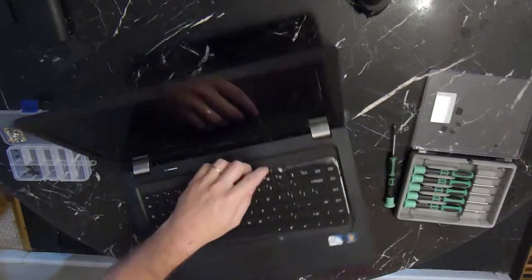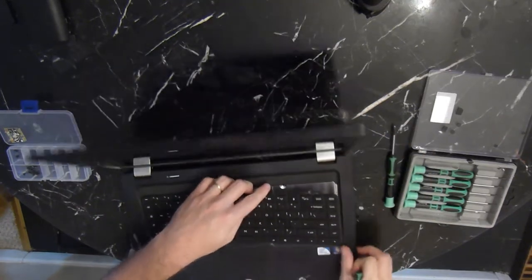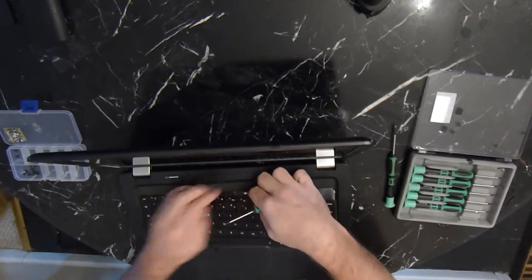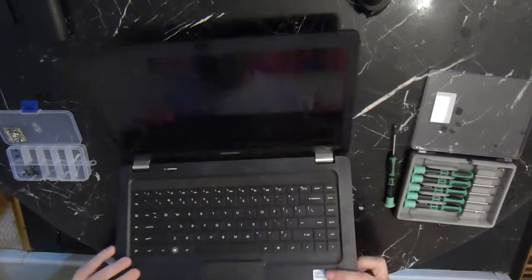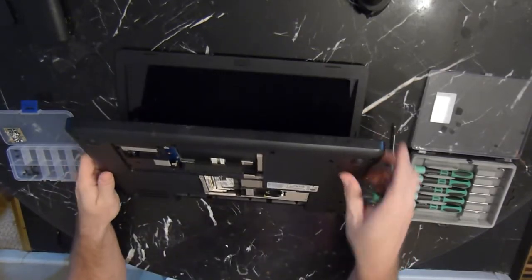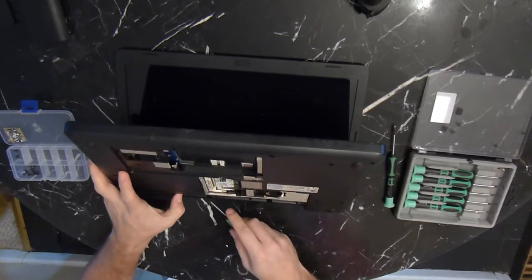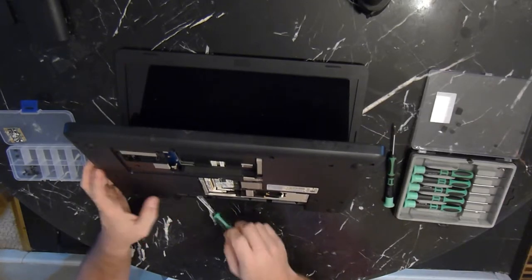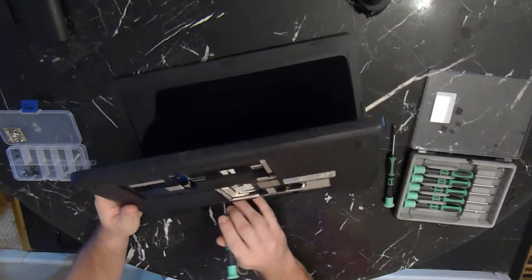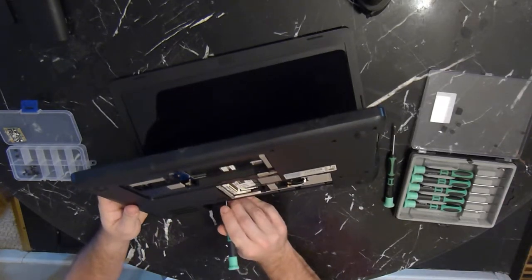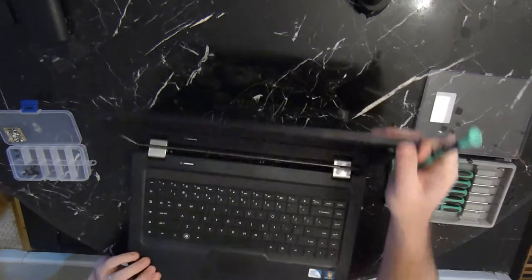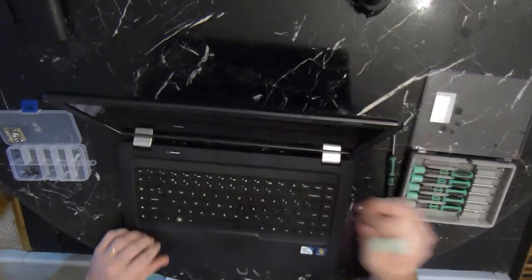There's little clips at the top that hold that in place. As you can see here, I had a little trouble with one side there. What you can do is just get a little flat head and wedge it in there at the top, and that will release that clip.